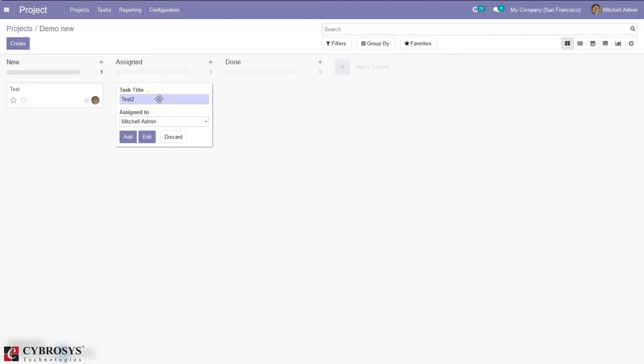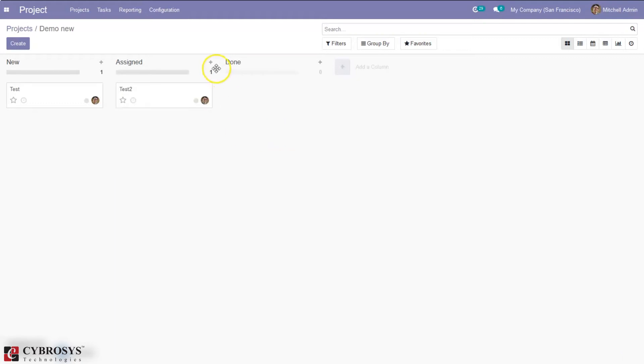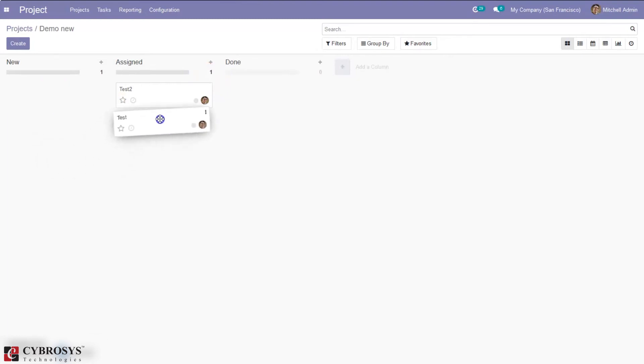So test 2 and we can click add and you can see for the stage the number of tasks is 1. And if you want to move this task to the assigned stage you can just drag and move. So now the assign will change to 2. So you can see the number of tasks under assigned stage is 2.